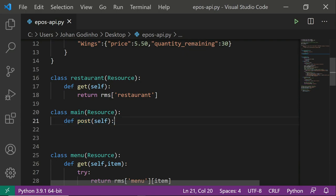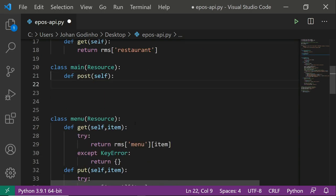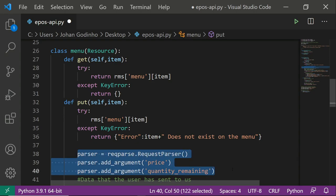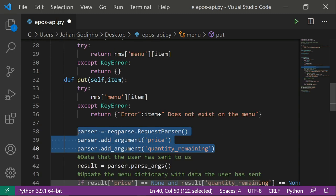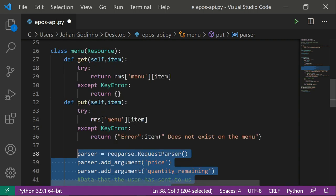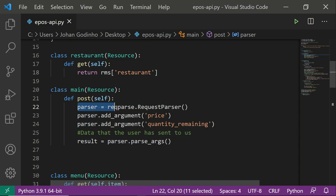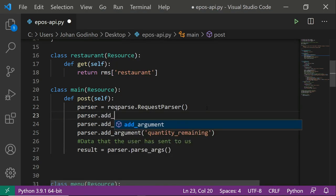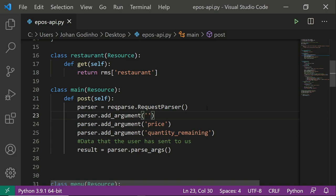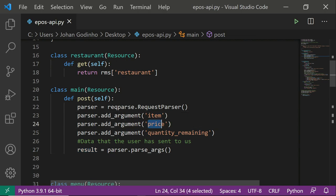Inside the post method, we create a parser like before: parser = reqparse.RequestParser(). We copy and paste the add_argument lines for price and quantity_remaining, plus result = parser.parse_args(). We need one extra argument this time — parser.add_argument('item') — since the user is adding a new item and we need to know its name. Result will then be a dictionary with item, price, and quantity_remaining.